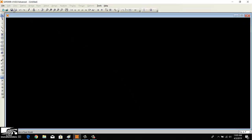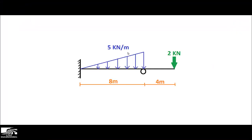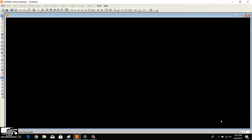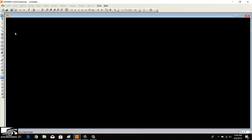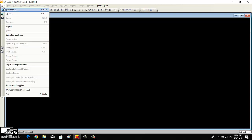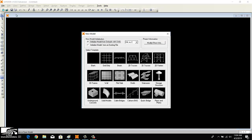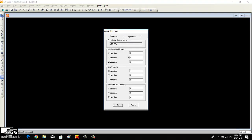The first thing we should take care of is the units used in this problem. As you can see, the load is 5 kilonewton per meter, so all units are in kilonewton and meter. We should first change the units in SAFe 2000 to kilonewton-meter before modeling the beam. You can change units according to your desired problem.